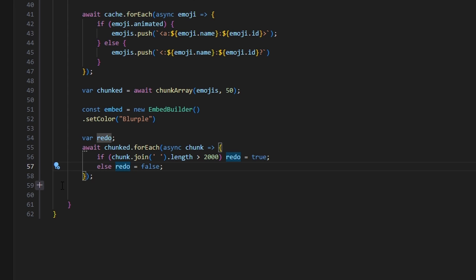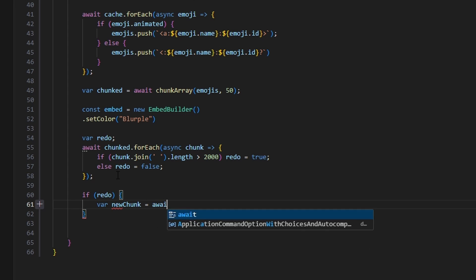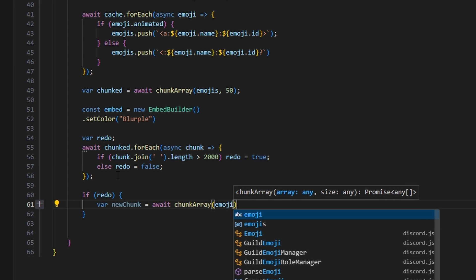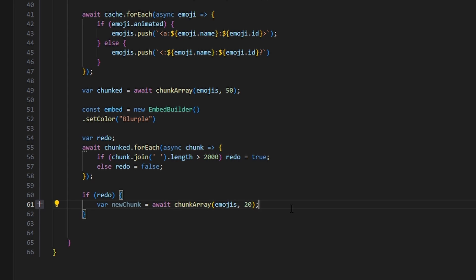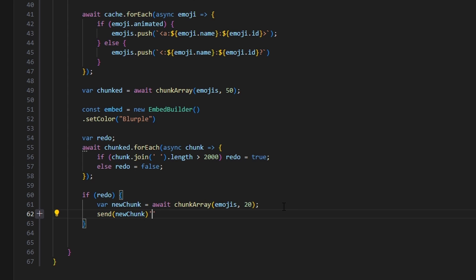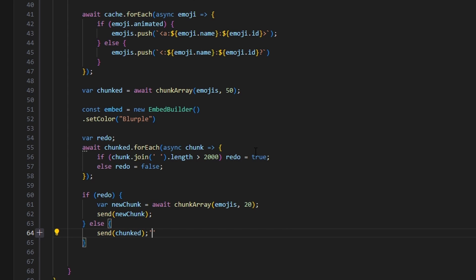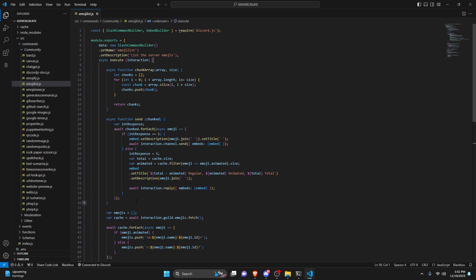Then we handle that redo. If redo is true, we do var newChunk equals await chunkArray(emojis, 20) — we lower it to 20 because 50 was too many emojis per chunk. Then we use our send function with the newChunk variable. Finally, in the else branch — if no redo is needed and everything worked properly — we use our send function with our chunked variable. And with that we are done with this entire command.